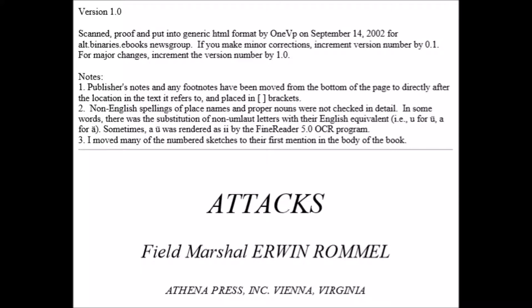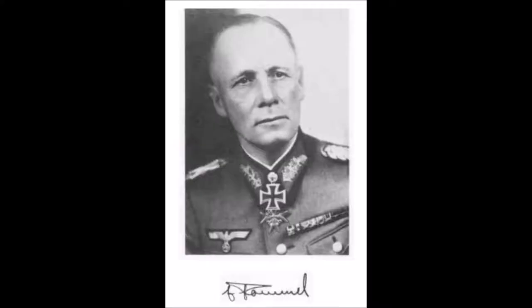Note 4: Here we have a brief title page. Infantry Attacks by Field Marshal Erwin Rommel, published by Athena Press Incorporated, Vienna, Virginia, United States of America. Here we have a picture of Erwin Rommel and his signature below it.